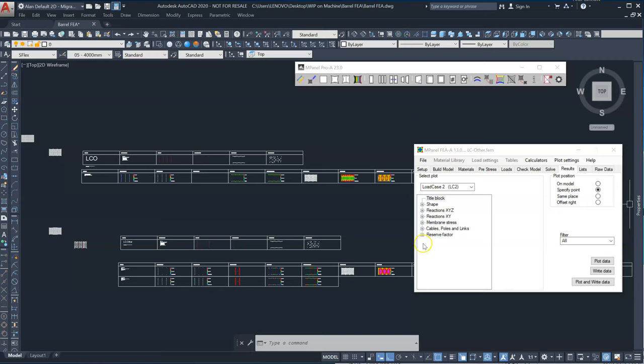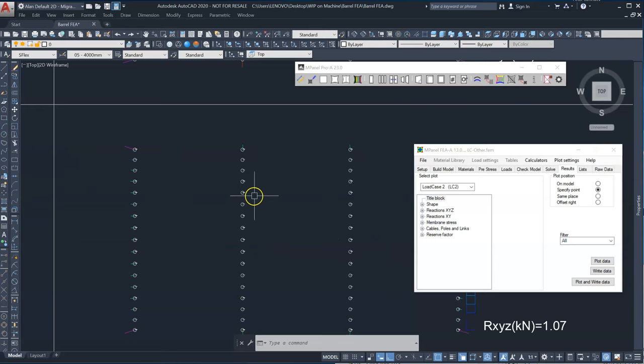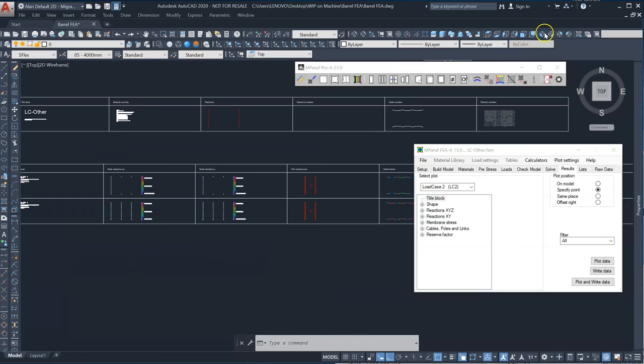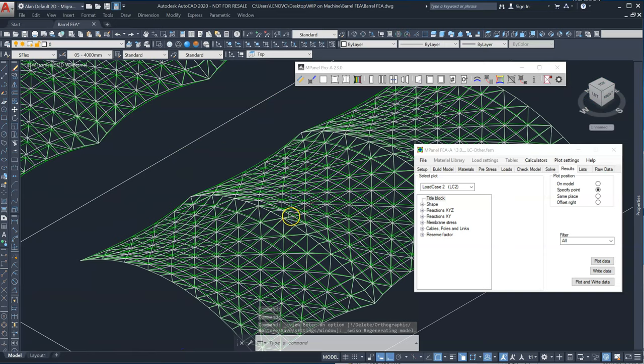And we run the standard plot for load case two. And that gets added to our data plot. And we can now see once again that we've got reactions on the arches. And if we look at the displaced shape again, we'll see now that the fabric is actually being pushed down instead of lifted up.